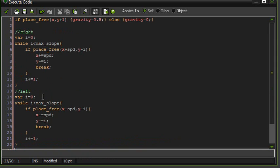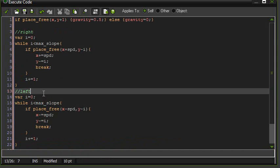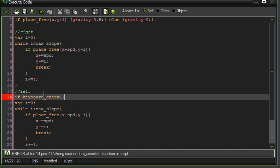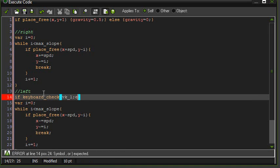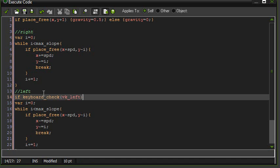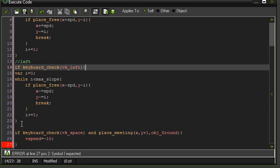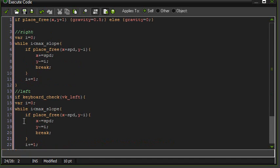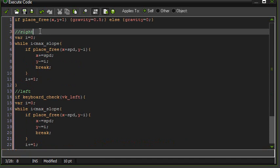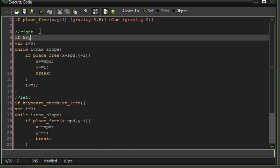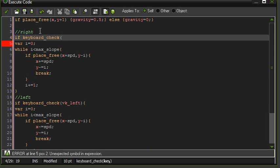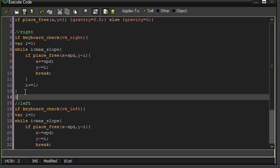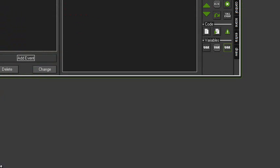Okay. And then if keyboard check VK left, and do that. And if keyboard check VK right, then do that. And that should do it.